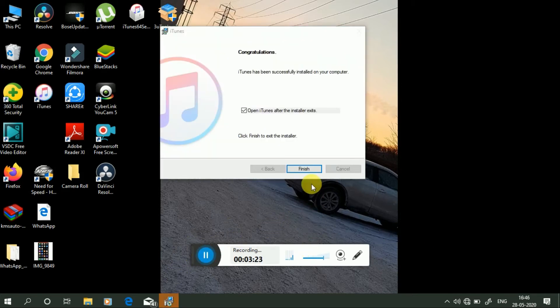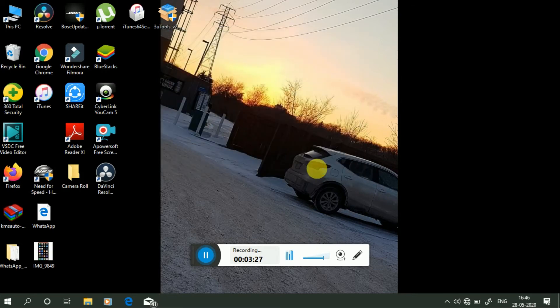See friends, my iTunes has successfully installed. Now press on finish.